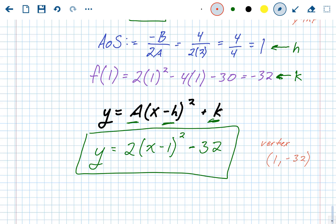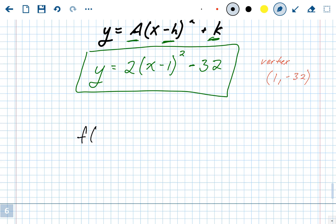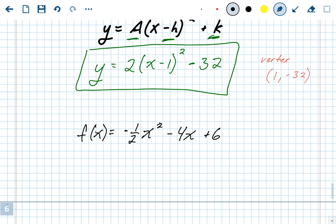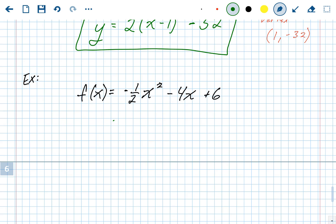Let's do one more problem: f(x) = -½x² - 4x + 6. That is standard form. Identifying a, b, and c — a is the number in front of x², b is the number in front of x, and c is the number without a variable. So a is -½, b is -4, and c is 6, which is the y-intercept.